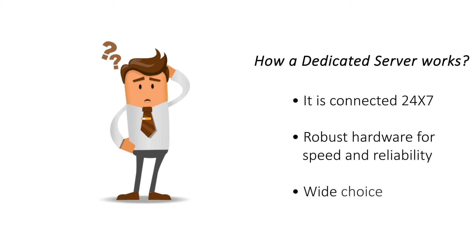It has powerful, enterprise-grade hardware engineered for speed, scalability, and reliability. It can run different operating systems—choose between Windows and Linux based on your needs.